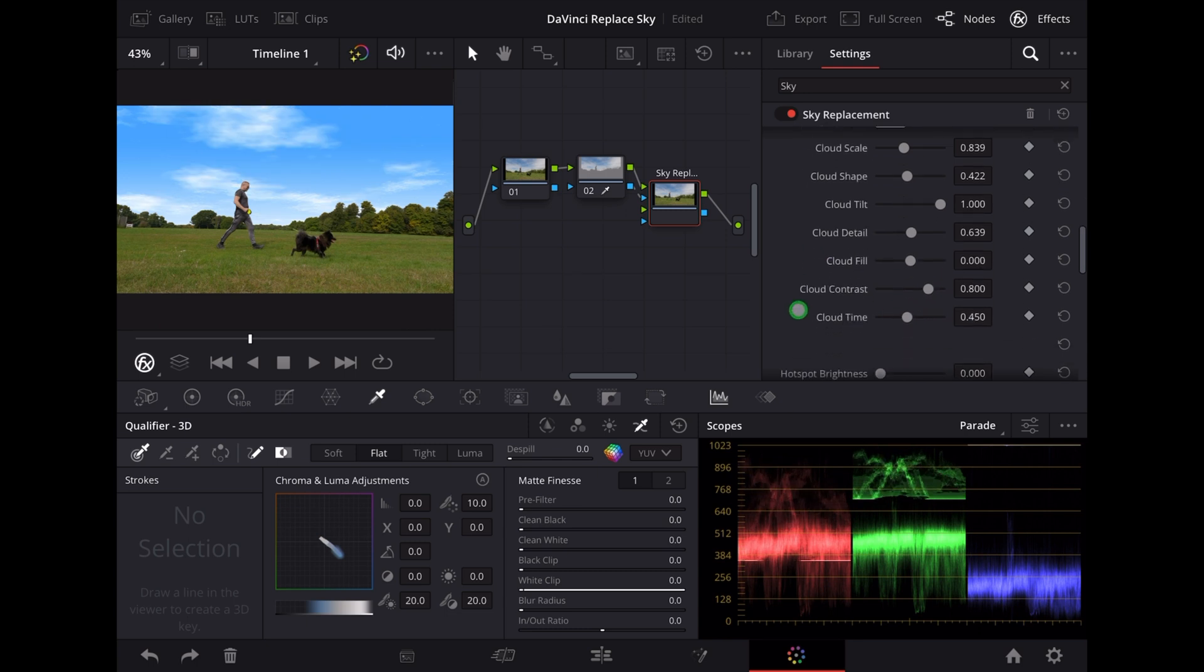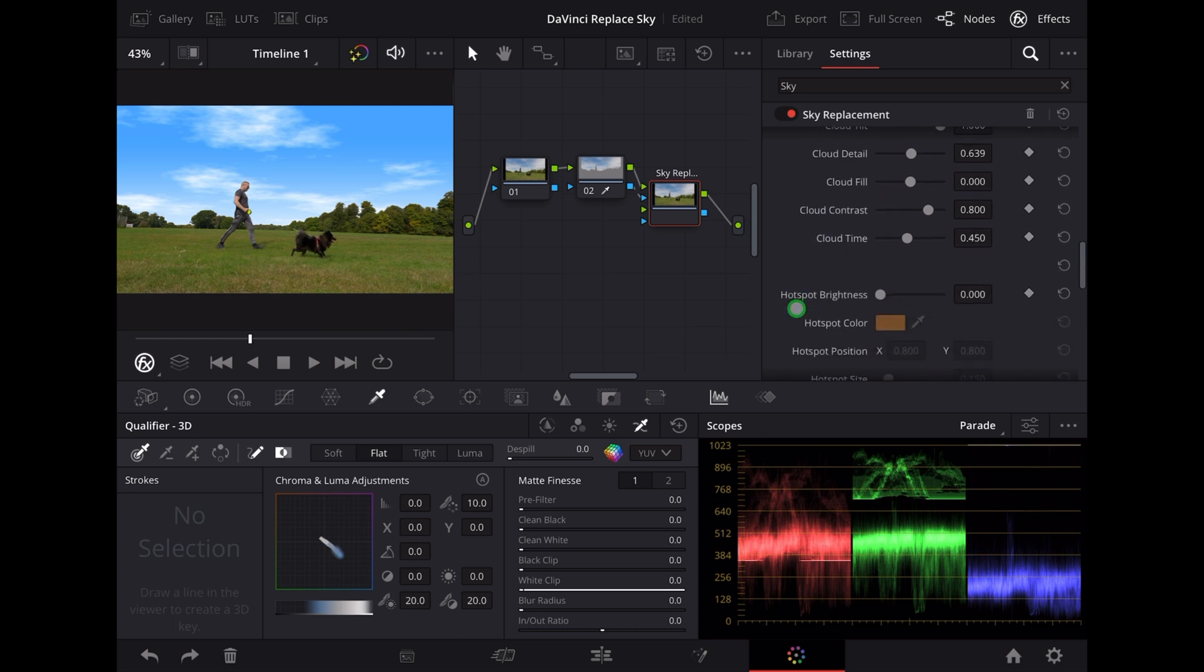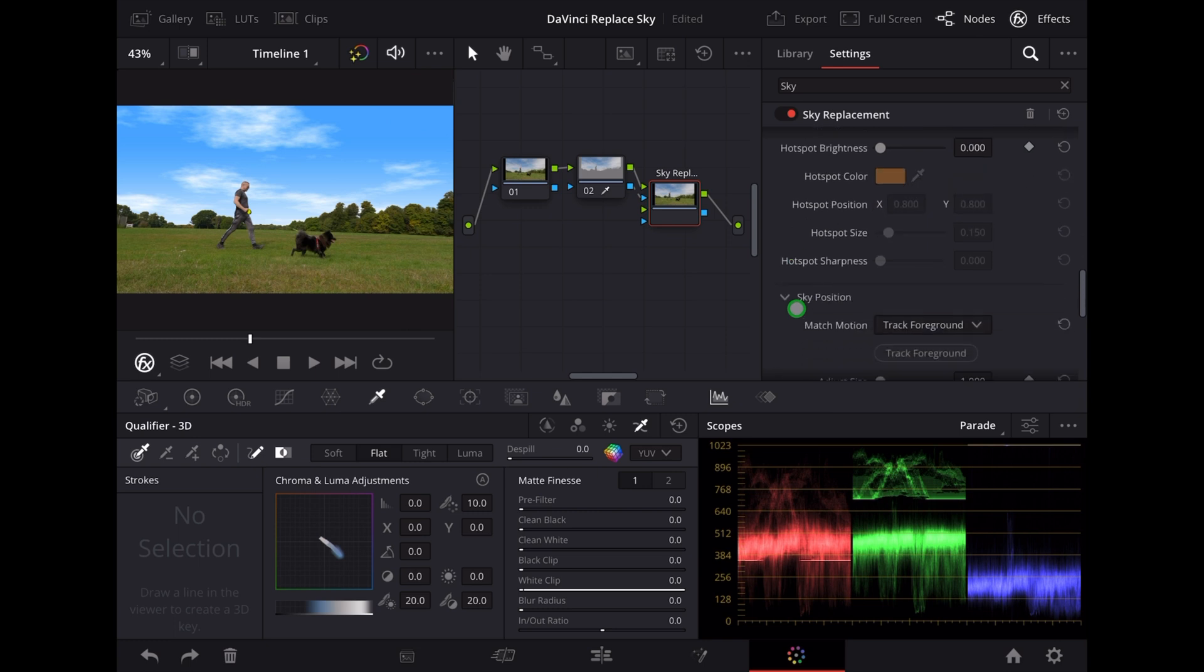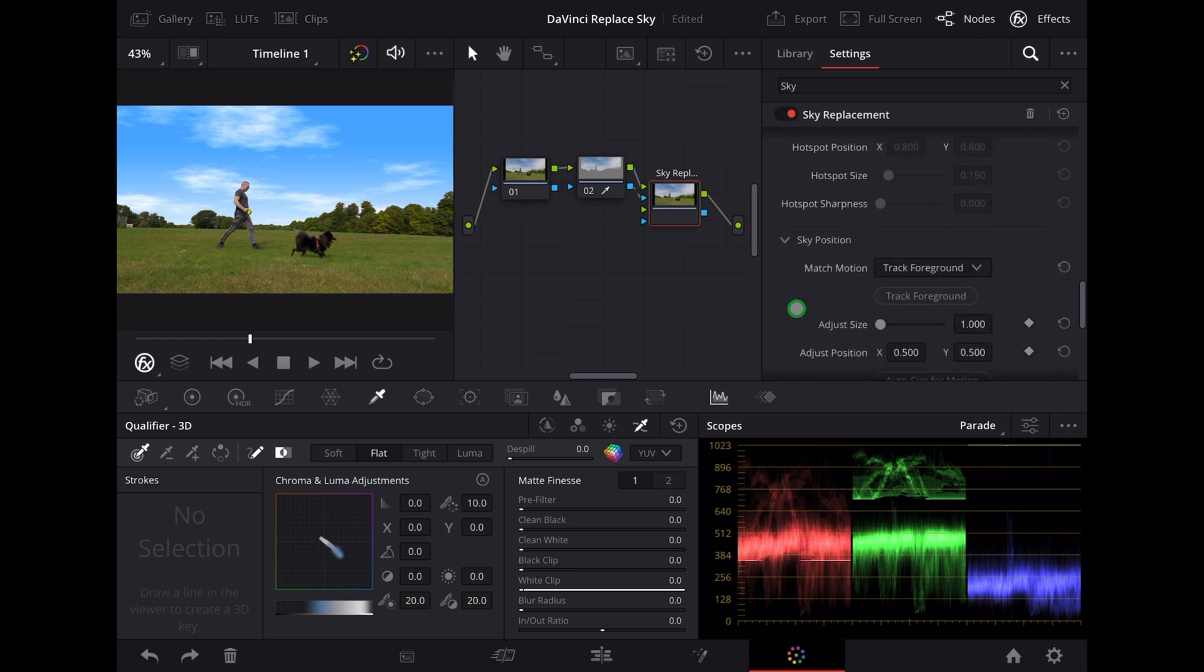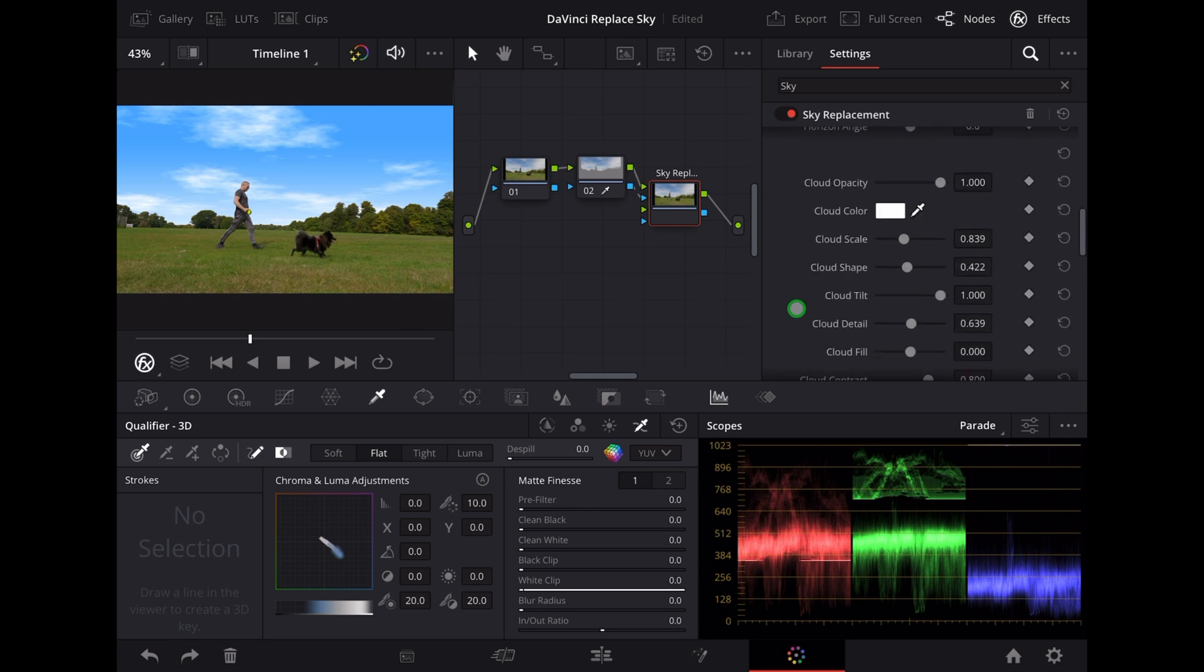And we can affect the cloud detail too which gives us more 3D detail in the clouds. So as you can see there's lots of different stuff we can do to edit the sky here, the sky and the clouds. We can change the color of the sky.